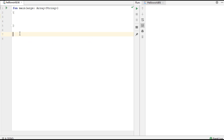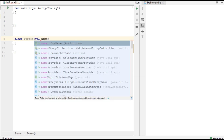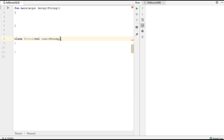Here I will show you how to use a primary constructor in a Kotlin class. I create a class called Person. The primary constructor is part of the class header. For this constructor I am going to specify two parameters: name, which is of String type, and the second parameter age, which is of integer type.